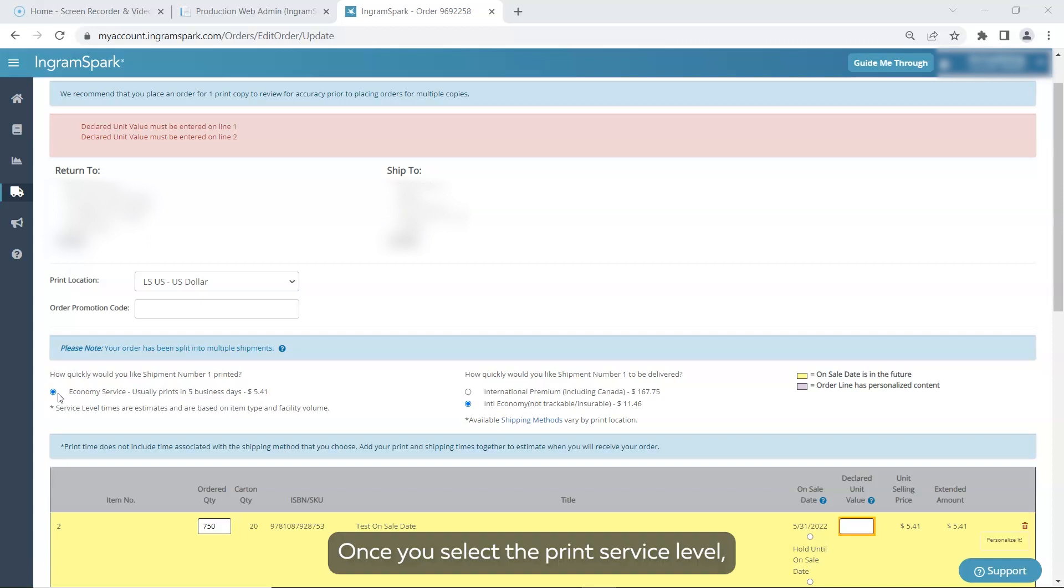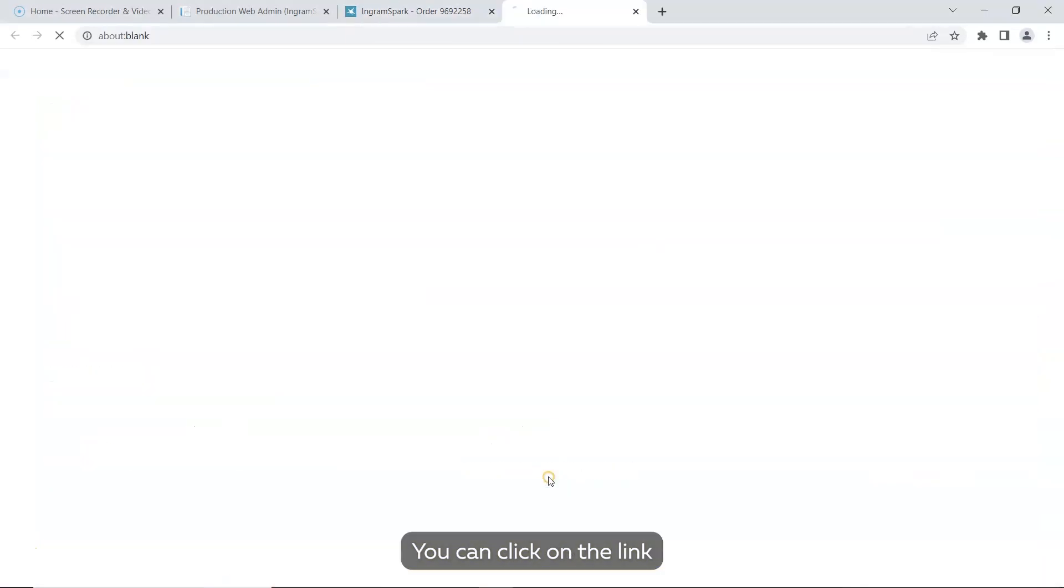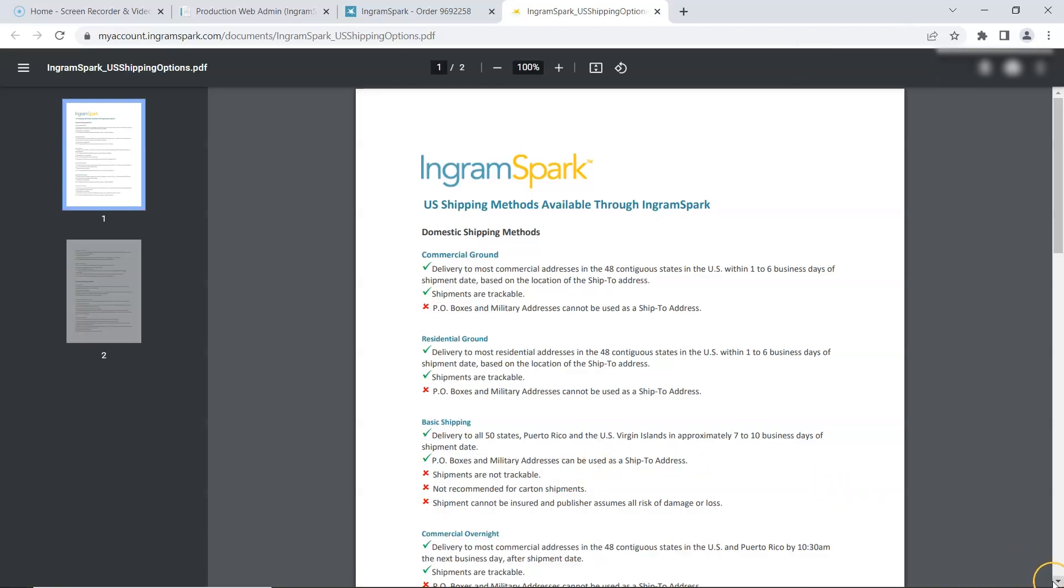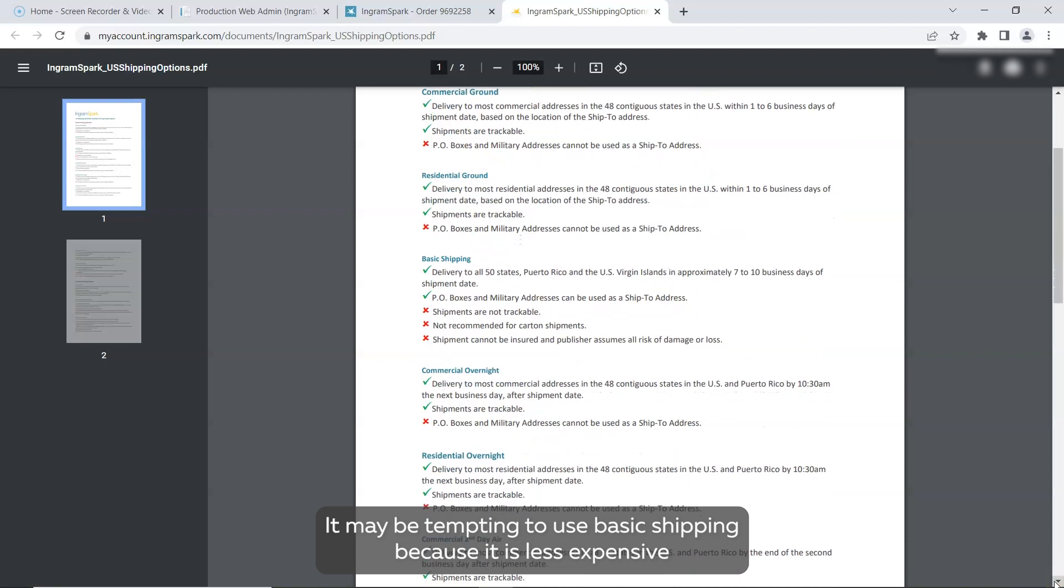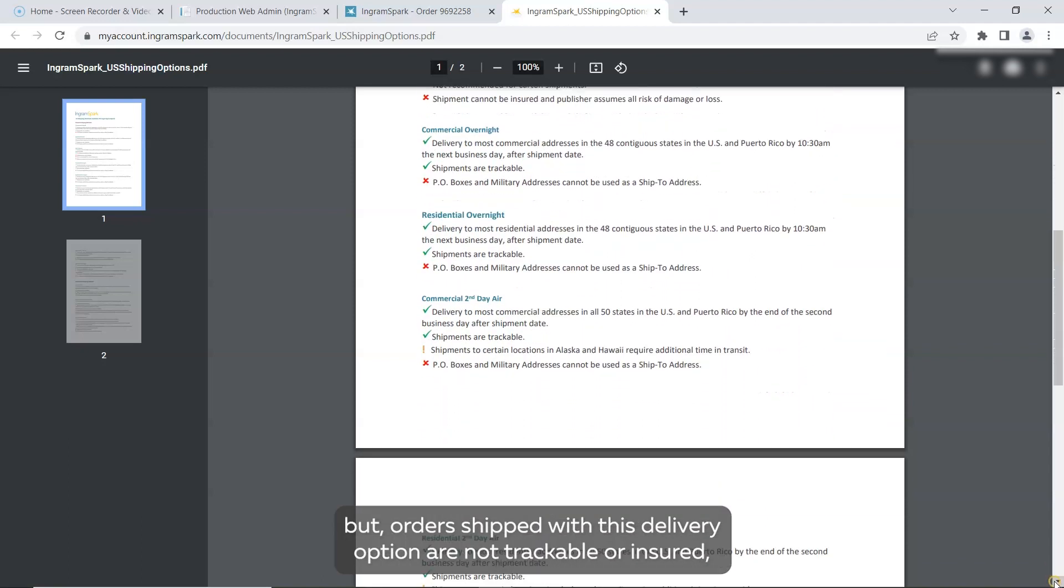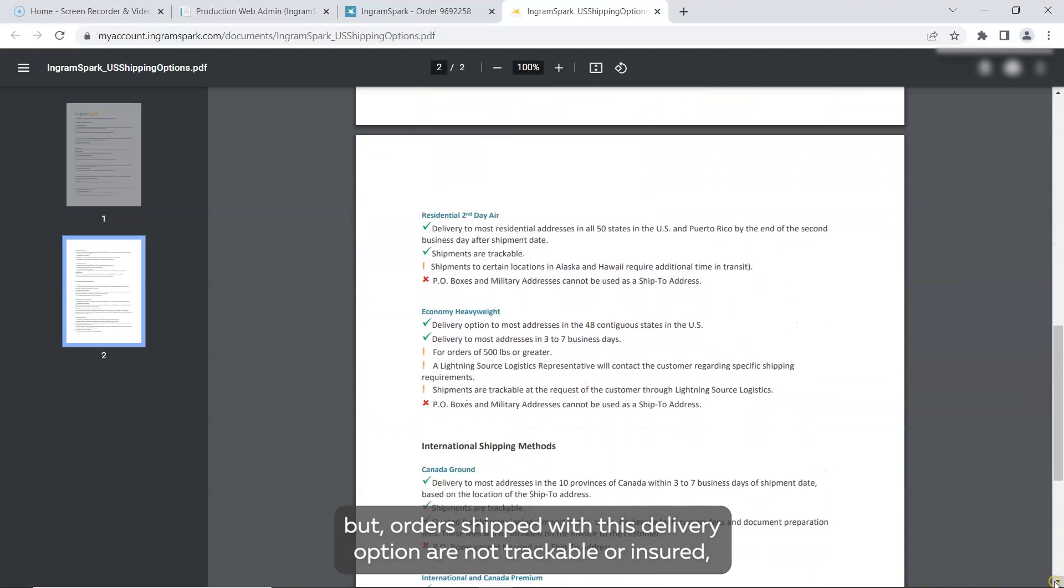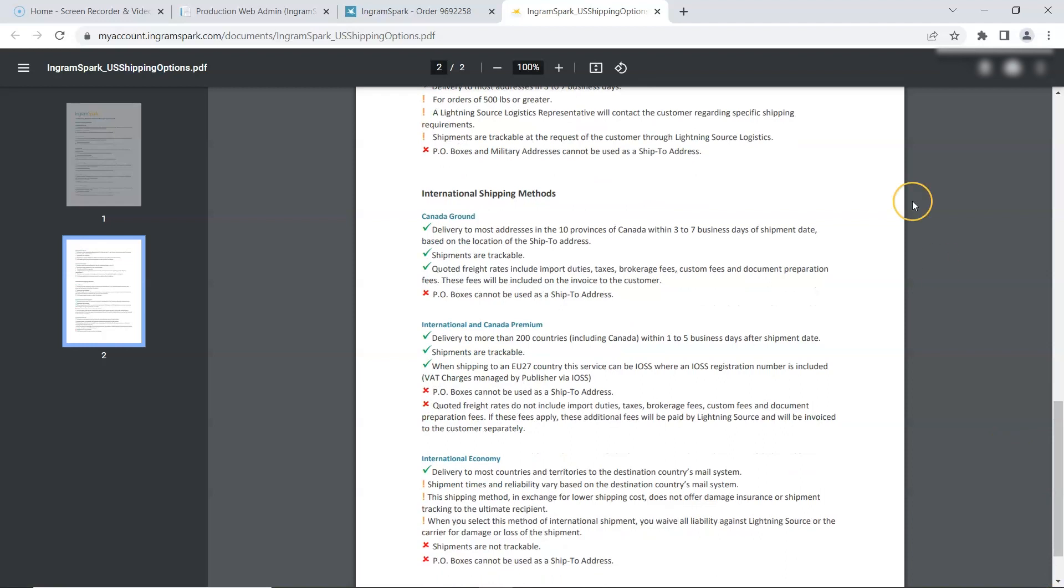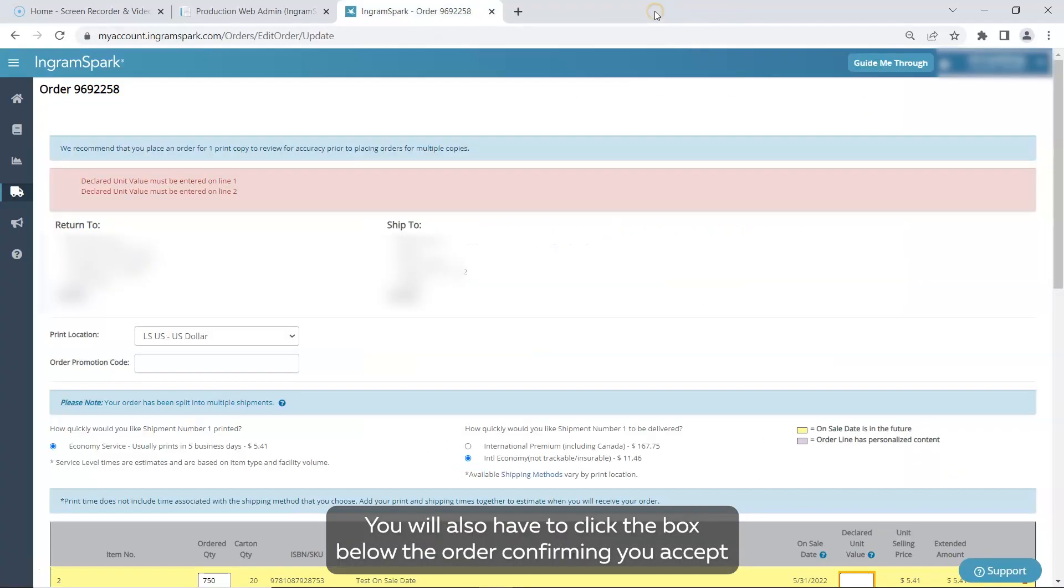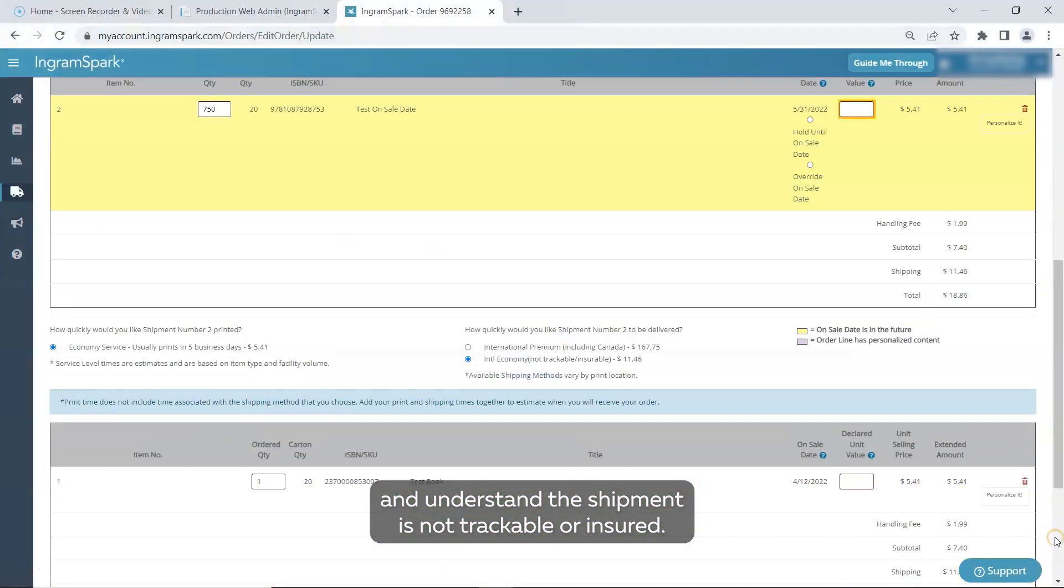Once you select the print service level, you'll need to choose how you want your order shipped. You can click on the link for available shipping methods to view the details of each delivery. It may be tempting to use basic shipping because it is less expensive but orders shipped with this delivery option are not trackable or insured and you assume all risks of damages or loss. You will also have to click the box below the order confirming you accept and understand the shipment is not trackable or insured.